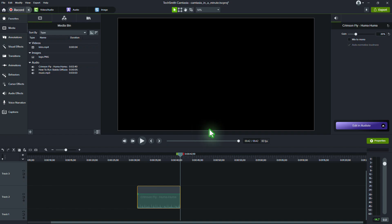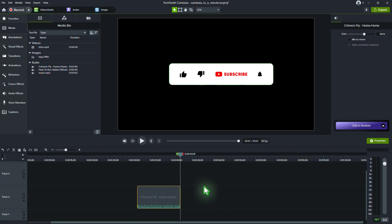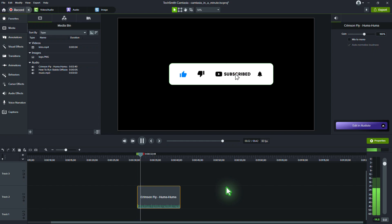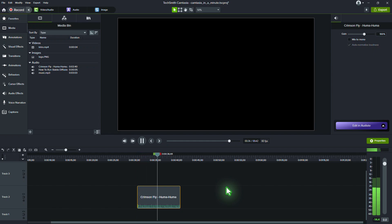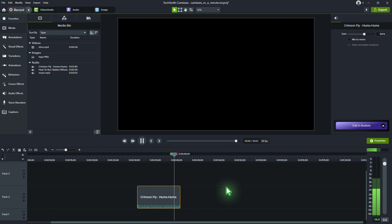Volume controls the level of audio playback within your project. It adjusts the sound level for playback, but doesn't change the actual audio file itself. Use Volume to adjust how loud or soft the audio plays during playback or in the final export. This is useful for balancing audio levels between different clips or tracks.